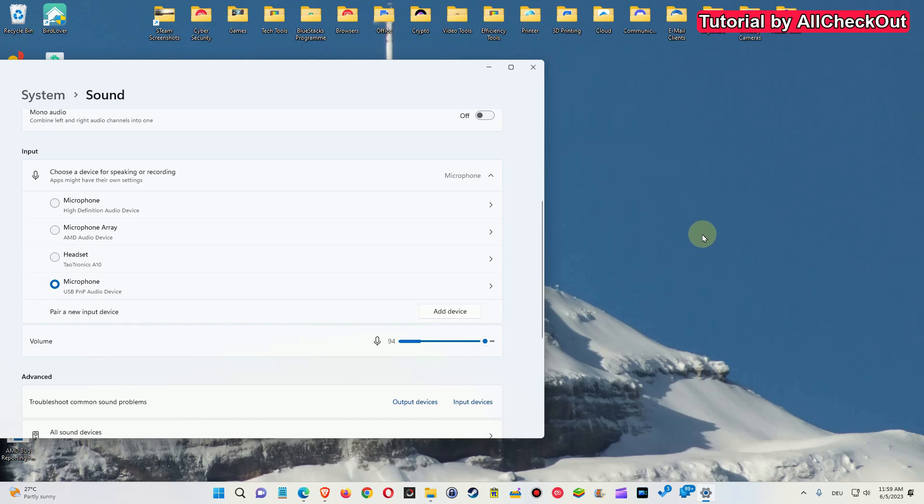I wanted to show you how you can get rid of this background noise actually live. I mean, I'm not talking here about recording and then using a tool and processing it to have clear audio.